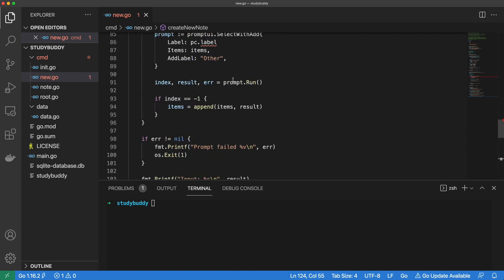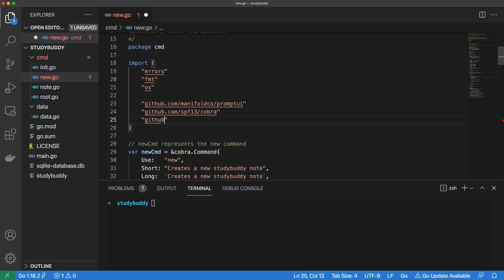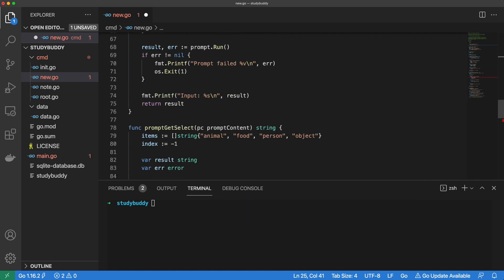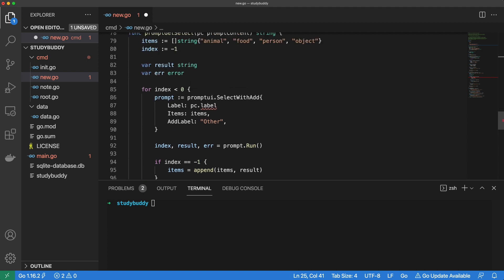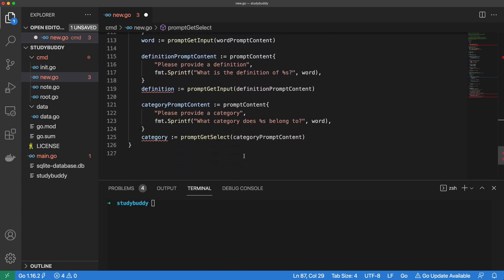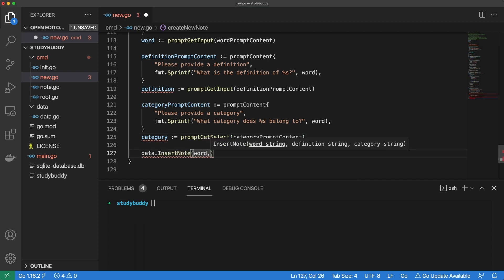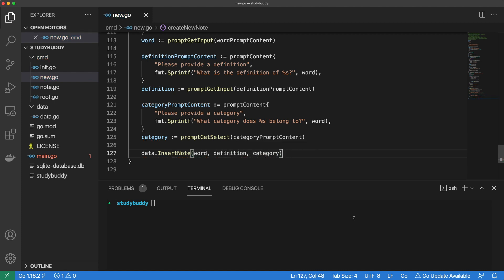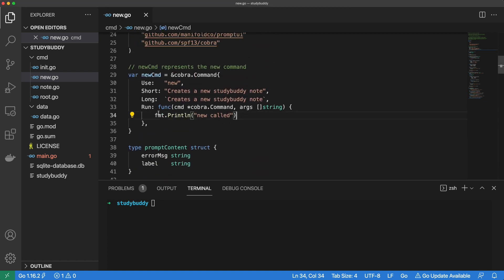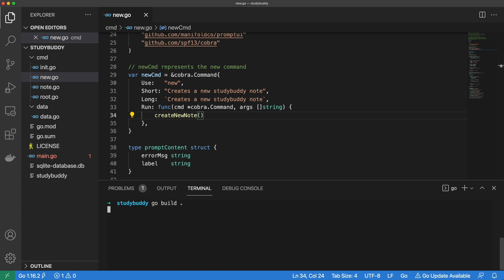Now let's put this new method to use. Heading back into our new.go file, let's first import our data package. Then let's scroll down to our createNote function so we can use it. It looks like we forgot a comma here, so let's quickly fix that before we move on. Back inside createNote, we can call our insertNote function from the data package. Then we can pass it our word, our definition, and our category. The last thing we need to do to get the new command working is to call createNote inside the run function. Now let's go ahead and build our app so we can test it out.